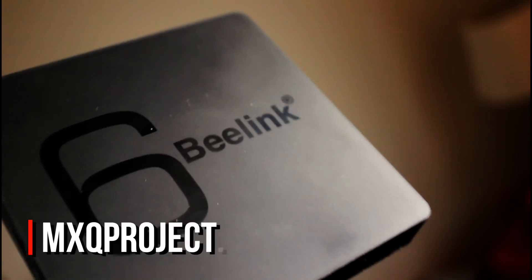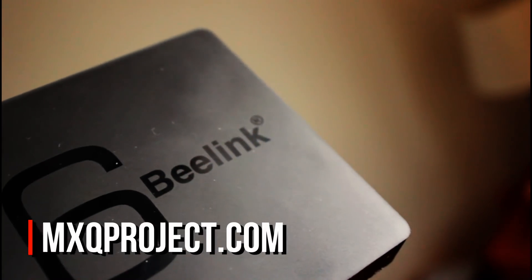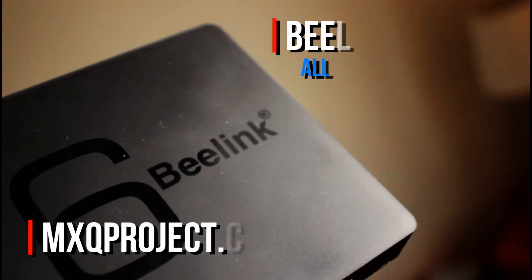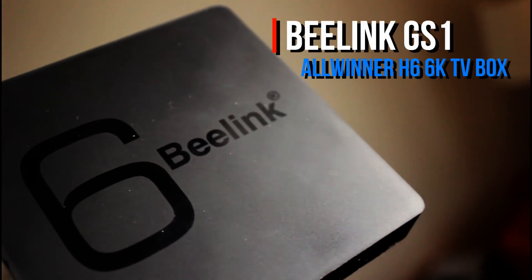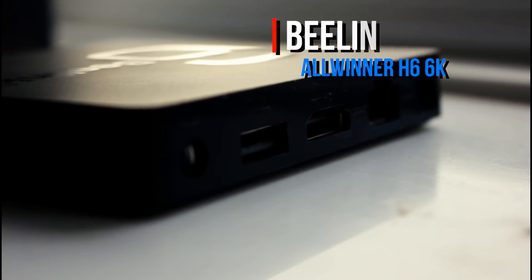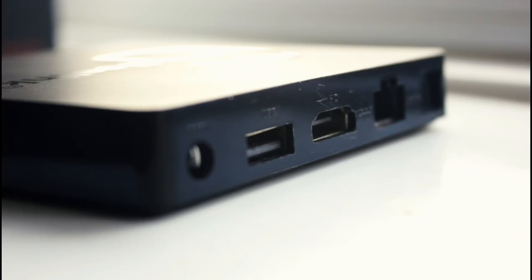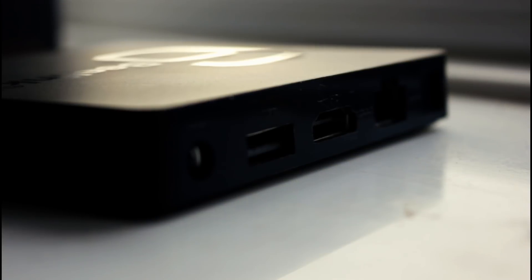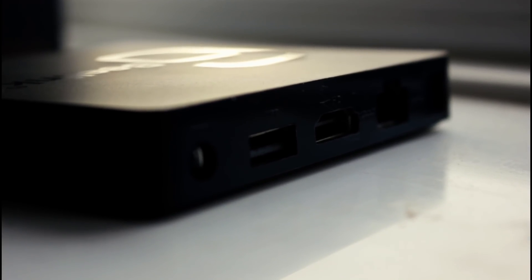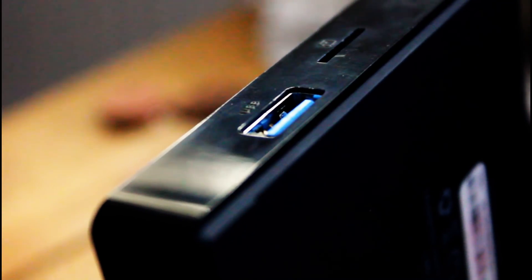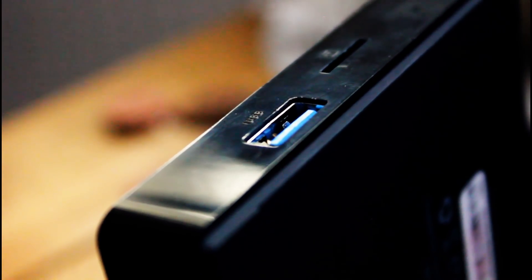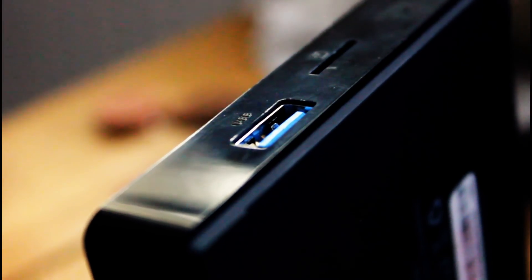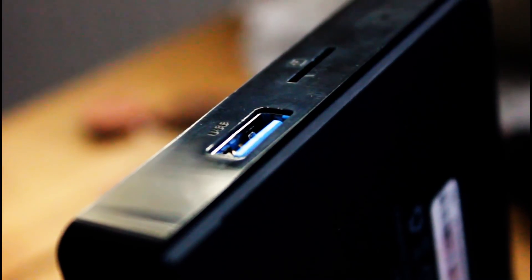Hello everybody, in today's review we're going to be looking at the brand new B-Link GS1 TV box. It's got the all-new all-winner H6 quad-core processor, which would be interesting, but the most interesting point about this box is that it boasts that it can handle up to 6K in video quality for both video playback and recording, the first box of its kind to make such a claim.